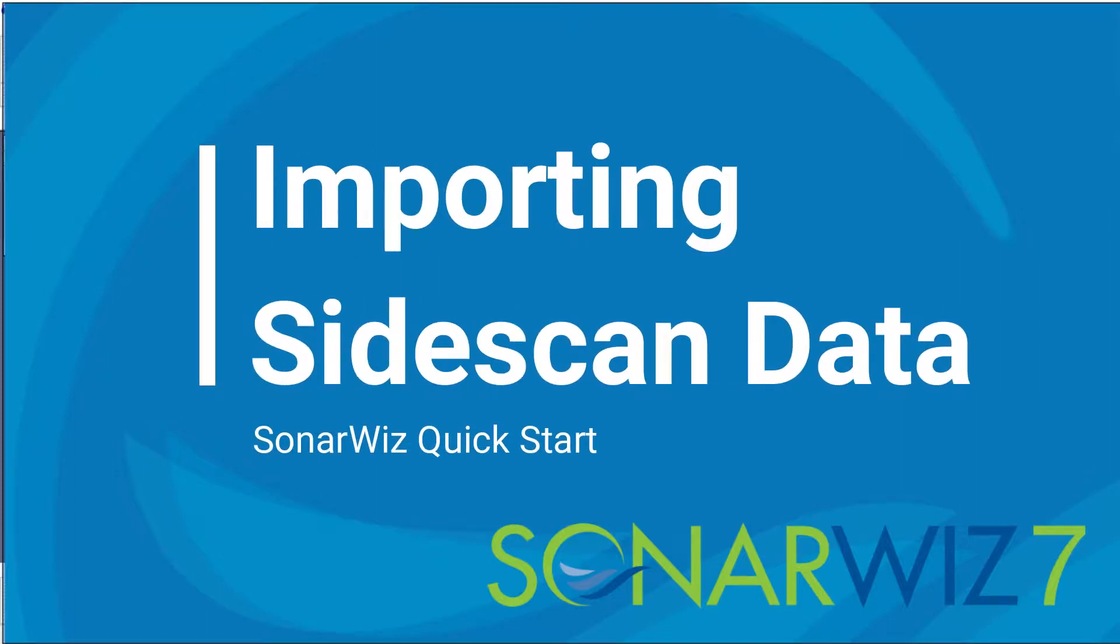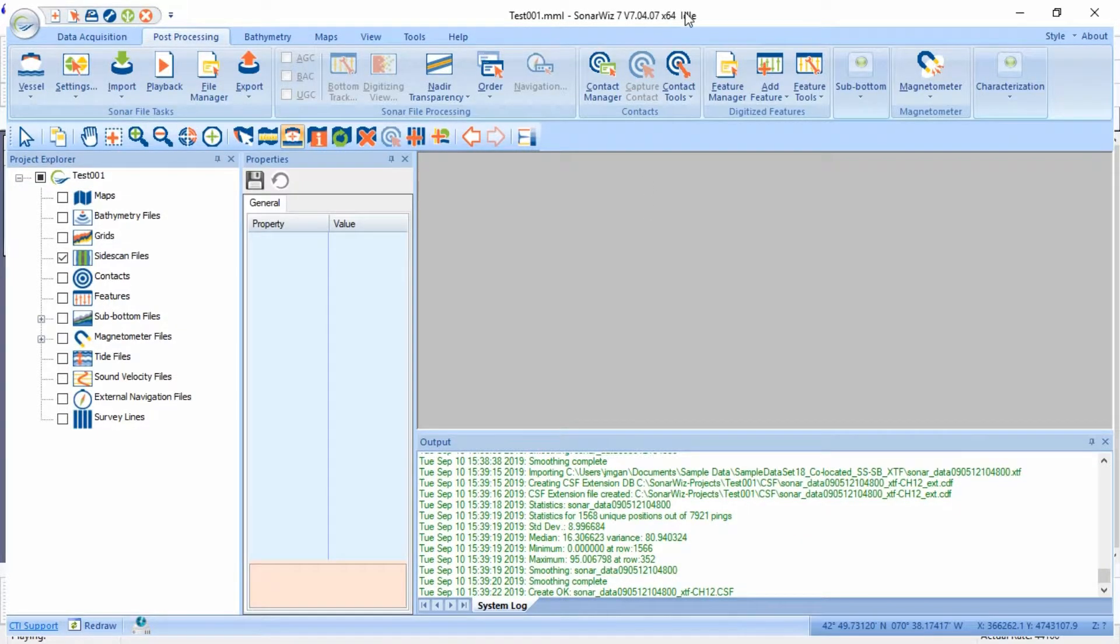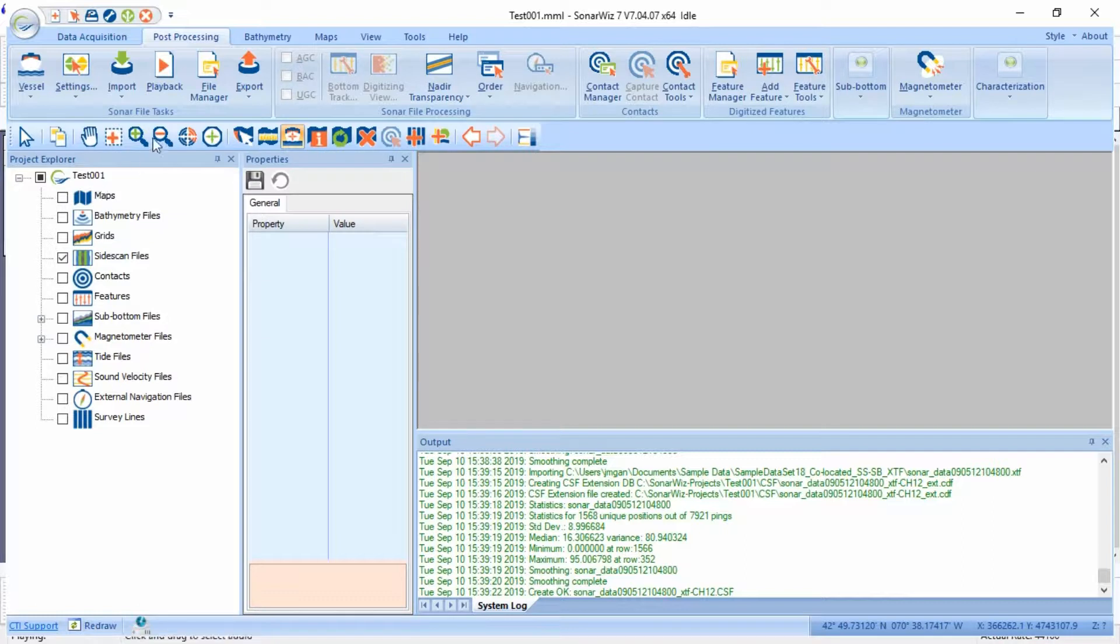In this video we'll discuss the main options for importing your side scan data. I've opened the latest version of SonarWiz, created a project, and I'm ready to start importing.